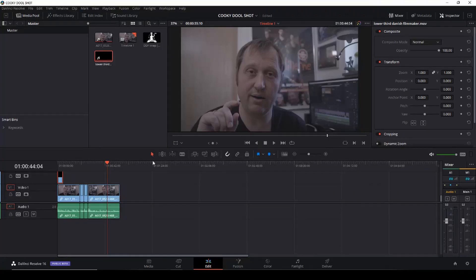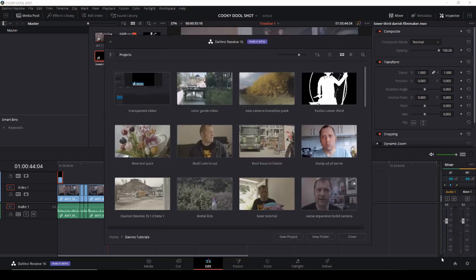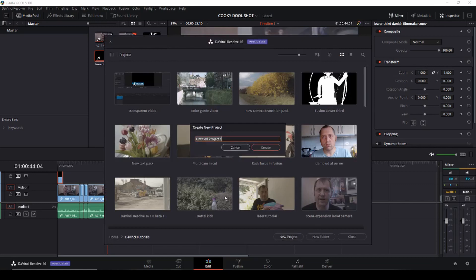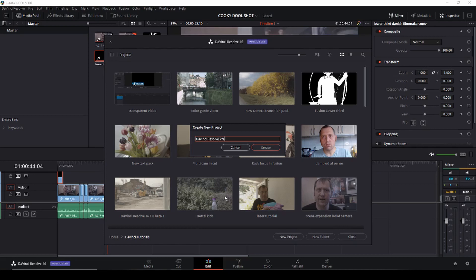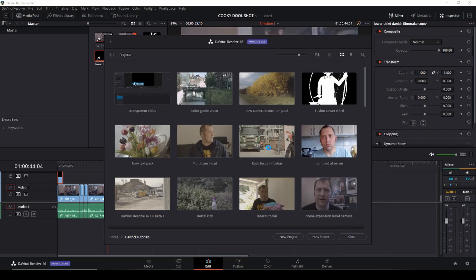Okay, so let's get right to it here in DaVinci Resolve. So first we're going down to this house here and we are just going to start up a new project and we are going to call this DaVinci Resolve Preset. Let's call it that and let's just begin on that.